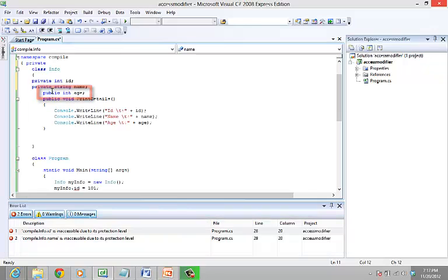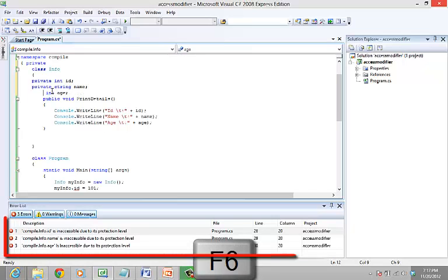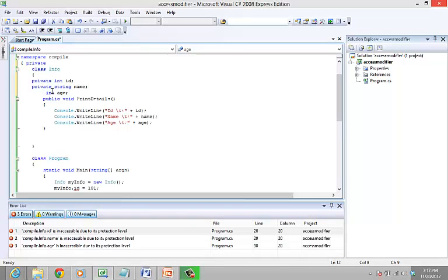By default, the access modifier for a member of a class is private. So let's remove public from age. Now compile, and you can see the same error as ID and name for age as well. Thus, the private access modifier allows a class to hide its members from other class objects and functions.